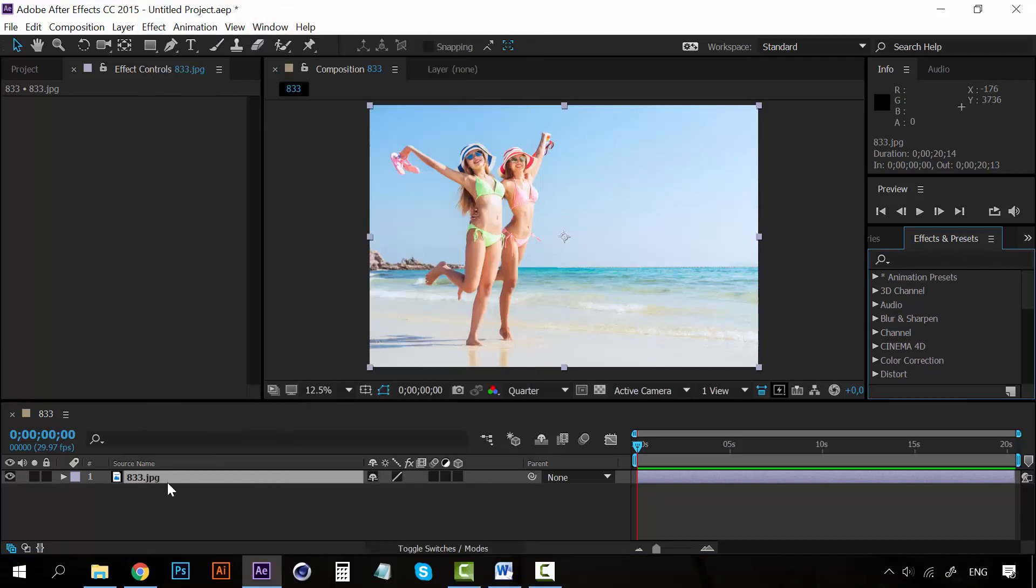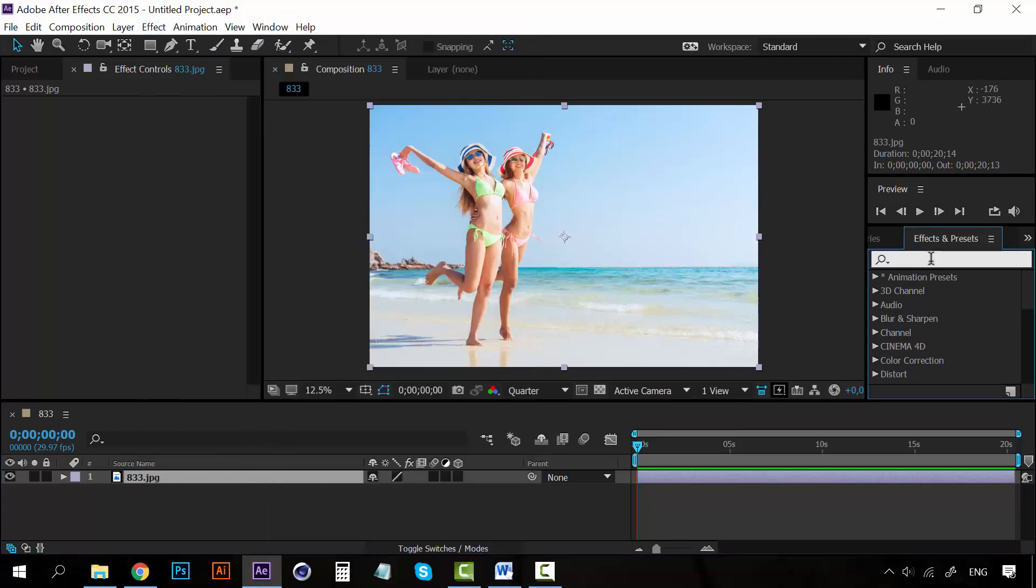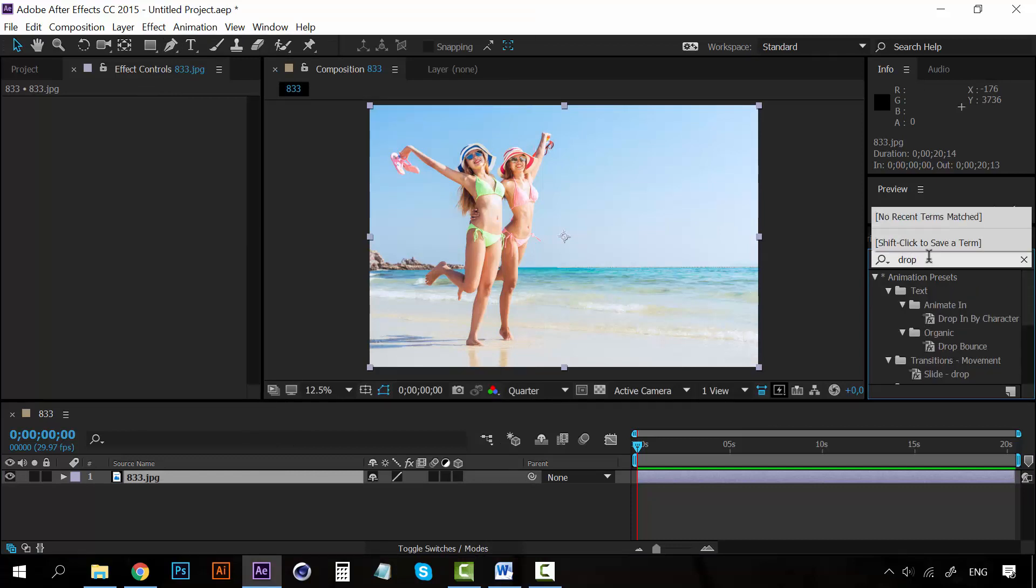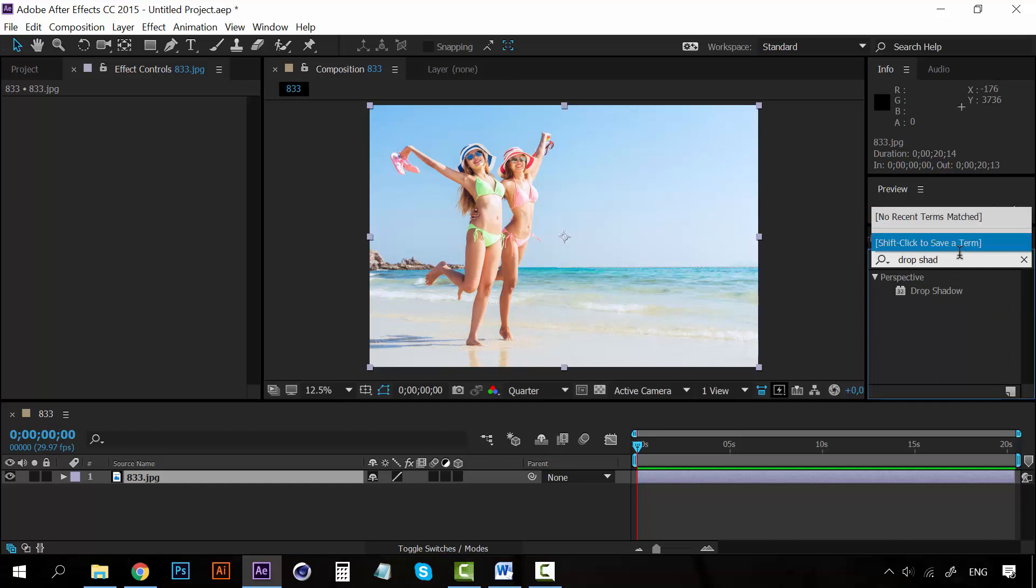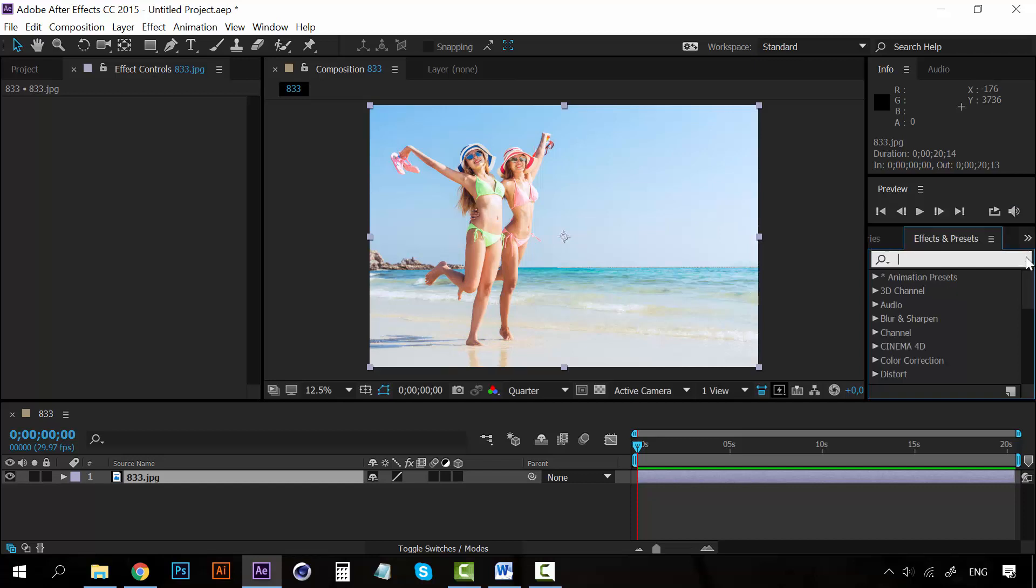The good thing here is that you can search for an effect. For example, if I want a drop shadow I can look and search for it on the search bar and it will appear. So if you have used Photoshop before or Illustrator, you probably will know many of these effects because these are practically the same effects on Photoshop or Illustrator.